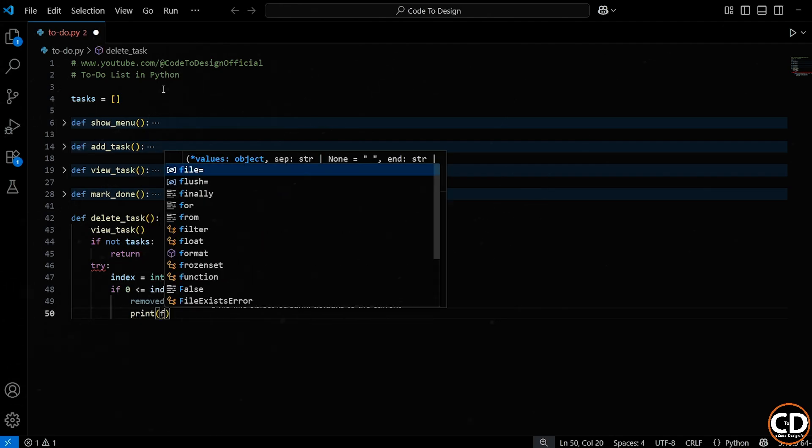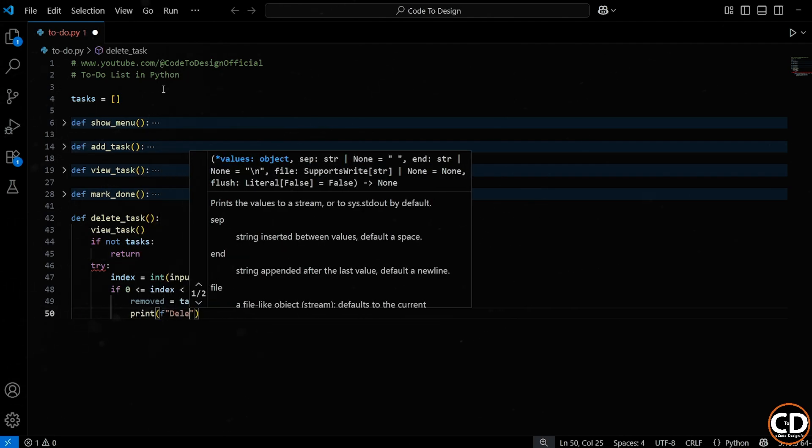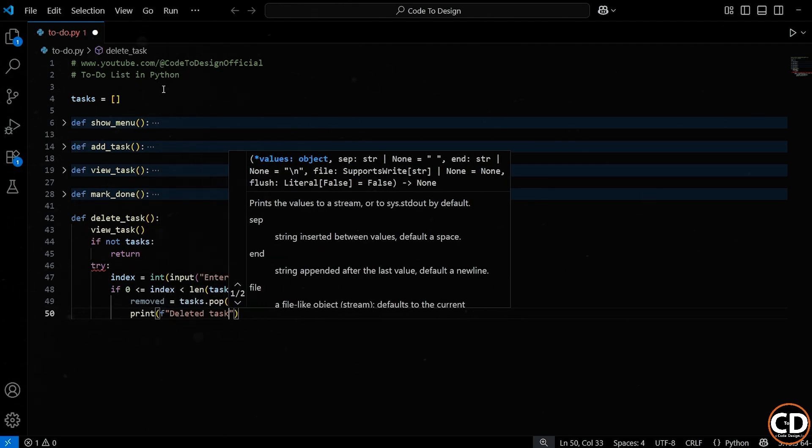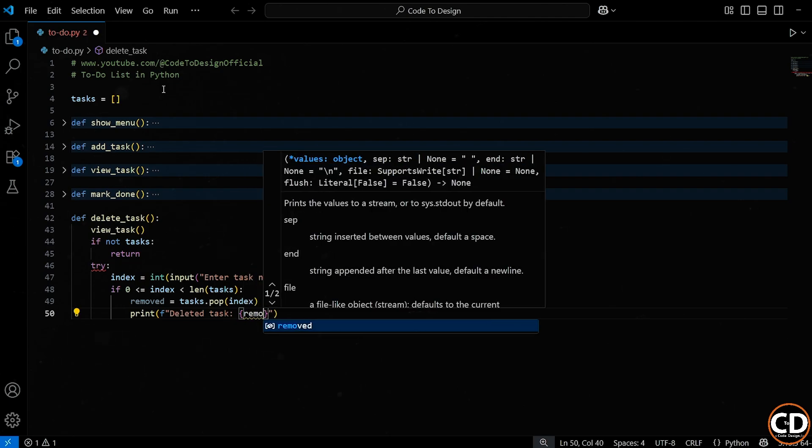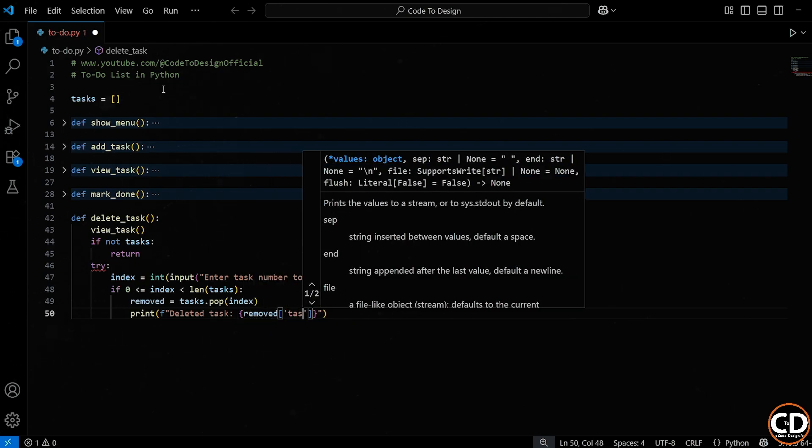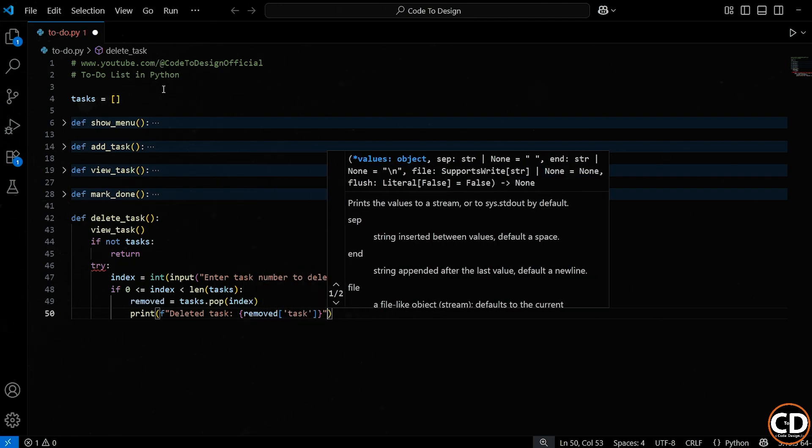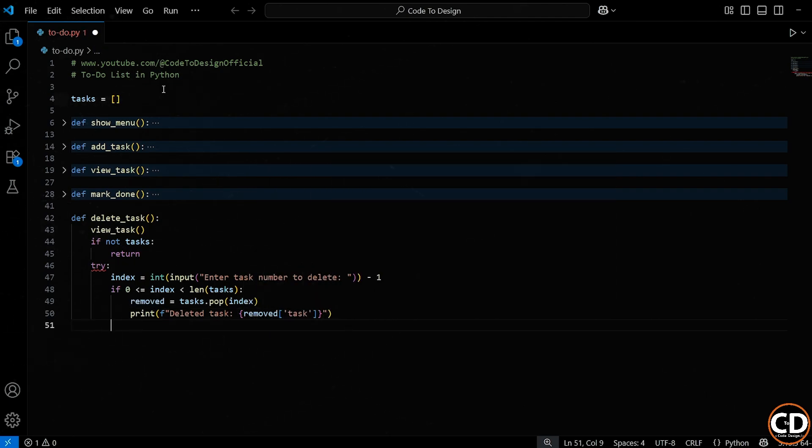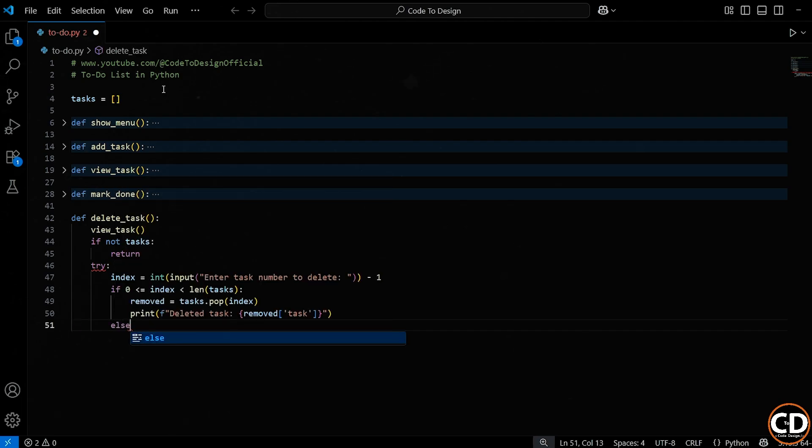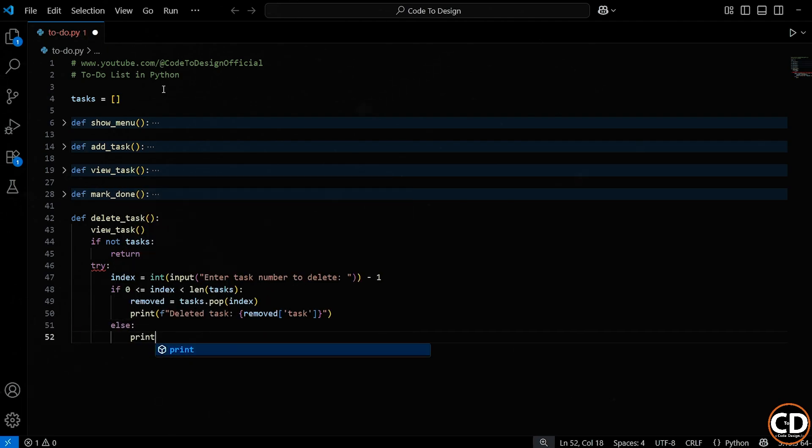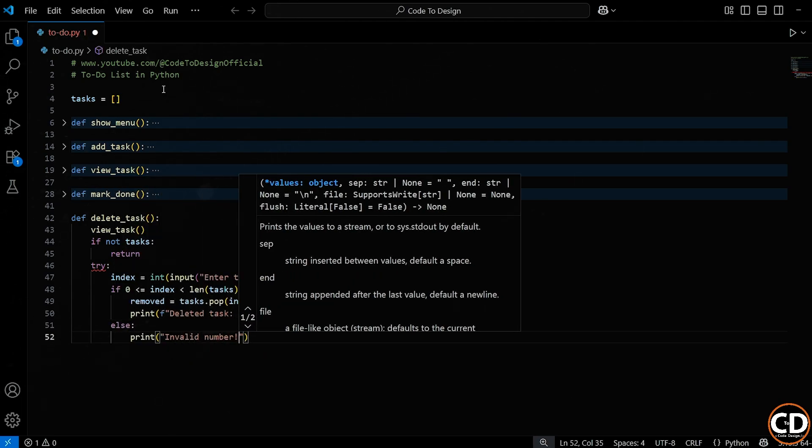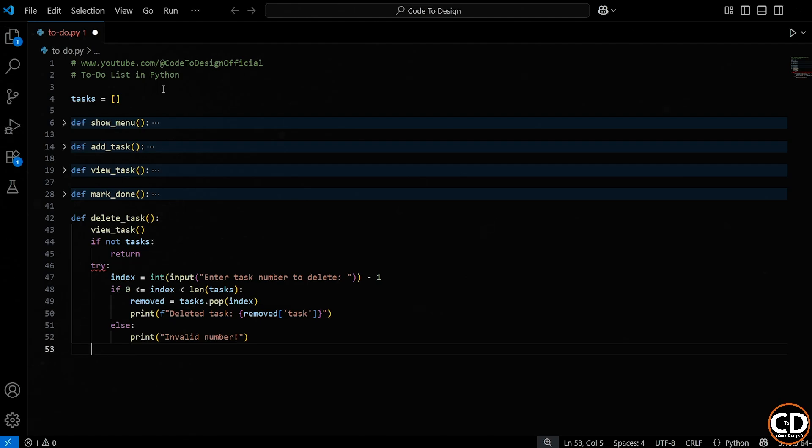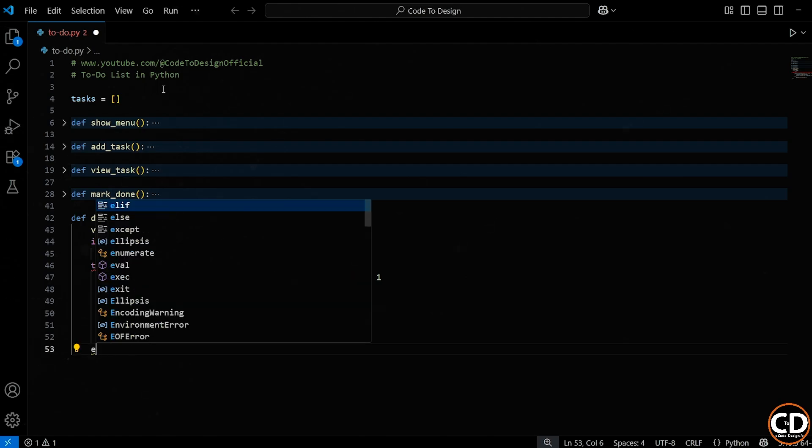Why save it? So we can tell the user exactly which task we deleted. Then we print a message, that task is deleted. But if the index they entered is not valid, like they typed 9 when there are only 2 tasks, we go into this else block, and we give them a gentle warning.